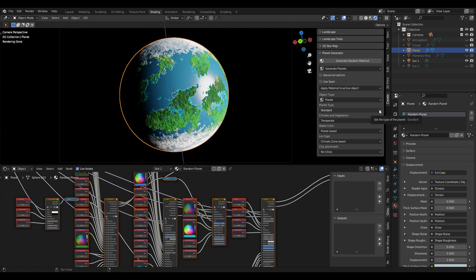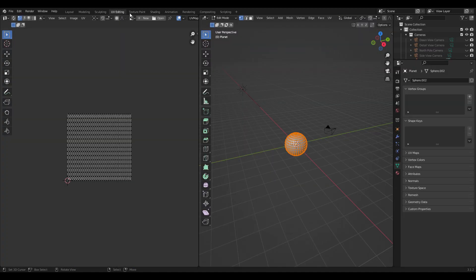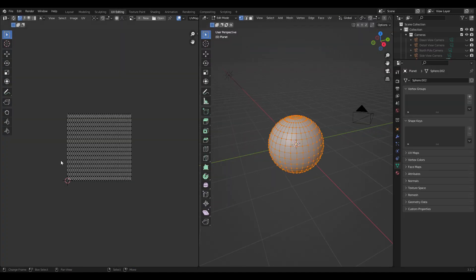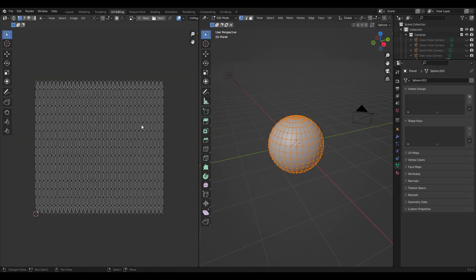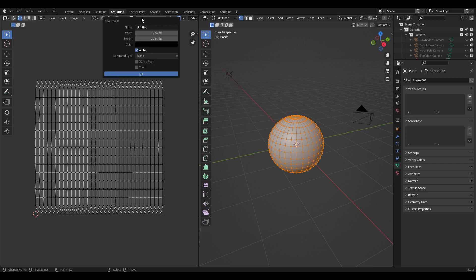Luckily, Blender already did this for us. If we use the default UV sphere, it is already unwrapped for us. Now we have to switch to UV editing and you can see we have our UV projection onto a two-dimensional plane already present here.